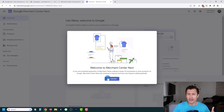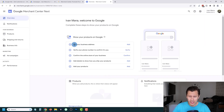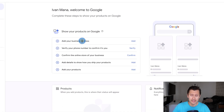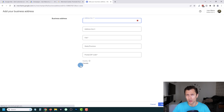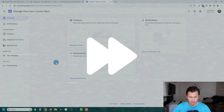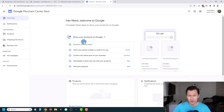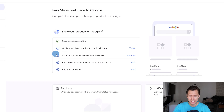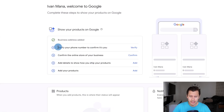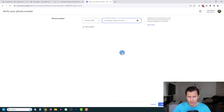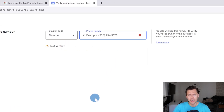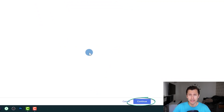Google will make it very easy for us in an orderly fashion — we'll just follow through step by step and add our products. The first thing to do is add our business address, so we click on Add and quickly fill that in. Once you add your business address, you'll see a little checkmark. Next, we're going to verify the phone number — click Verify, enter your phone number, and click Continue.